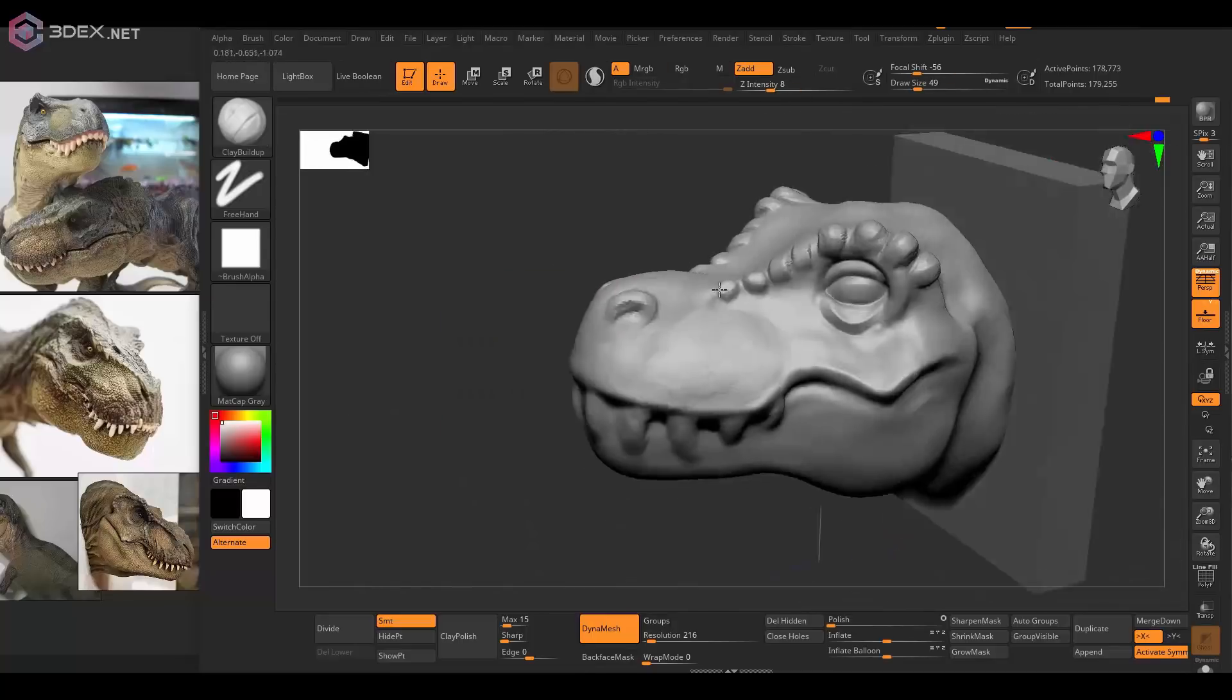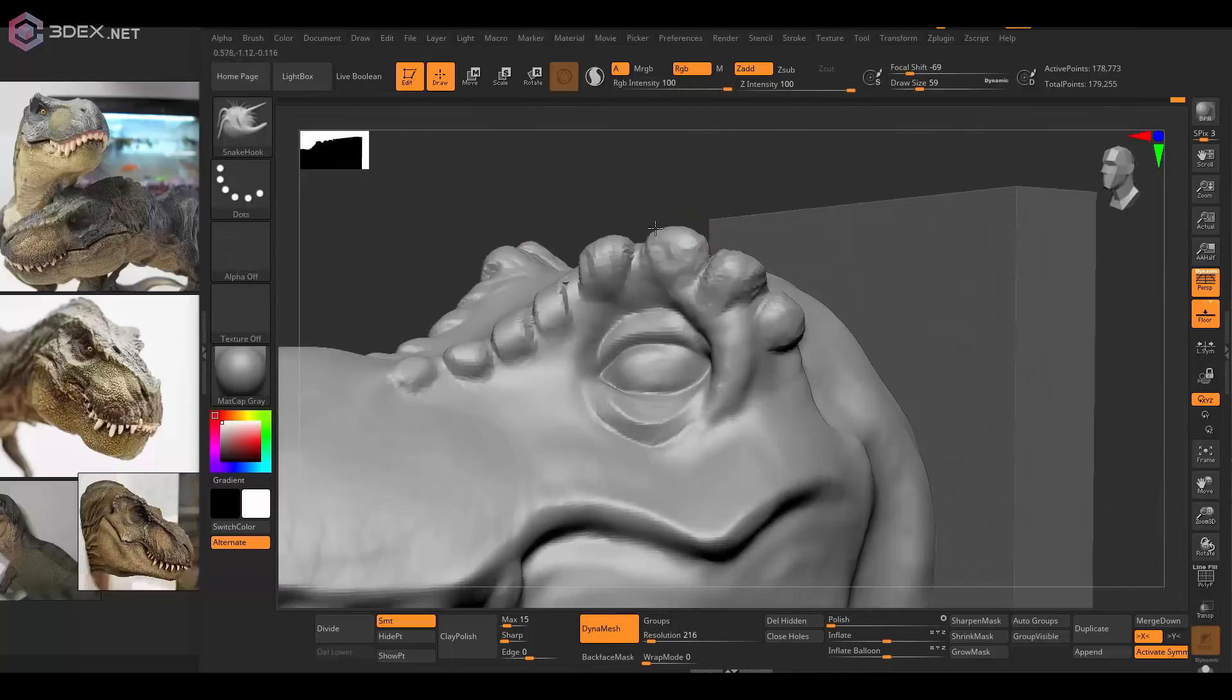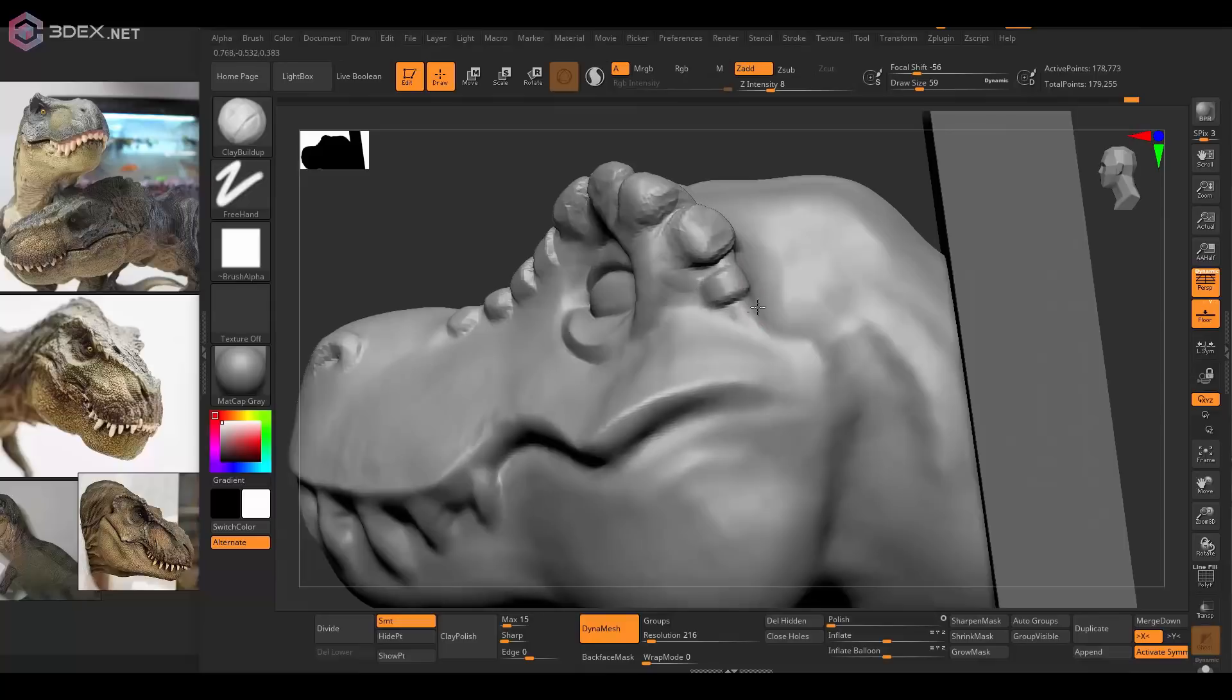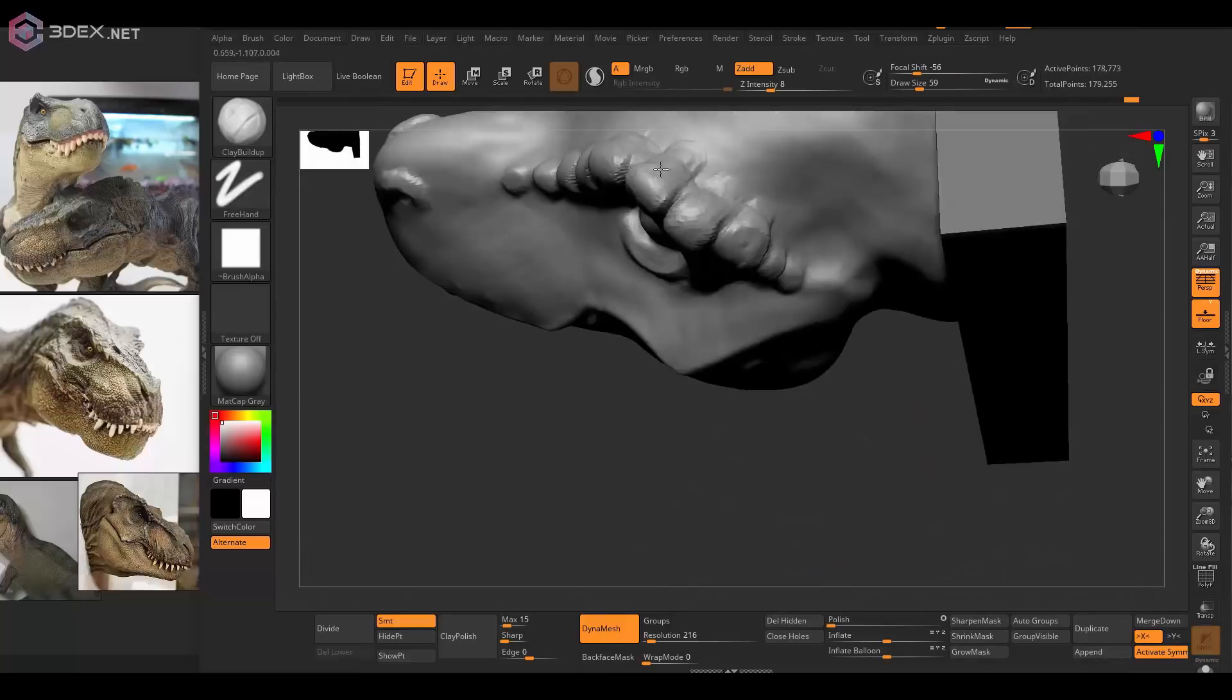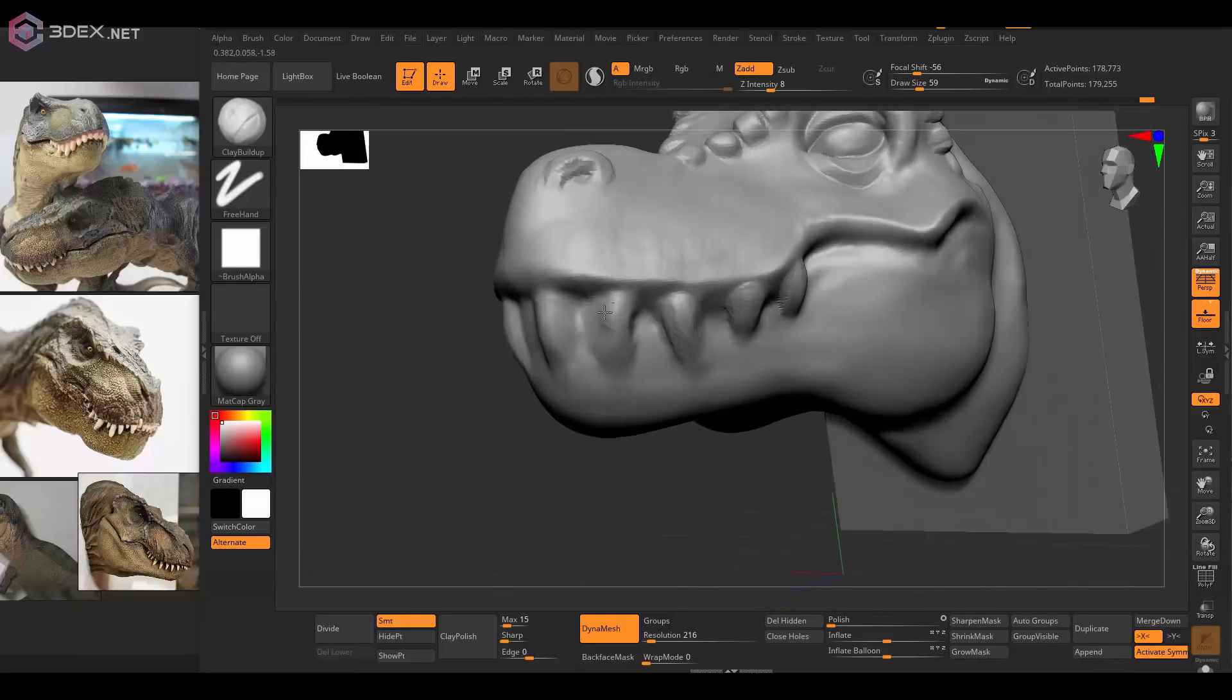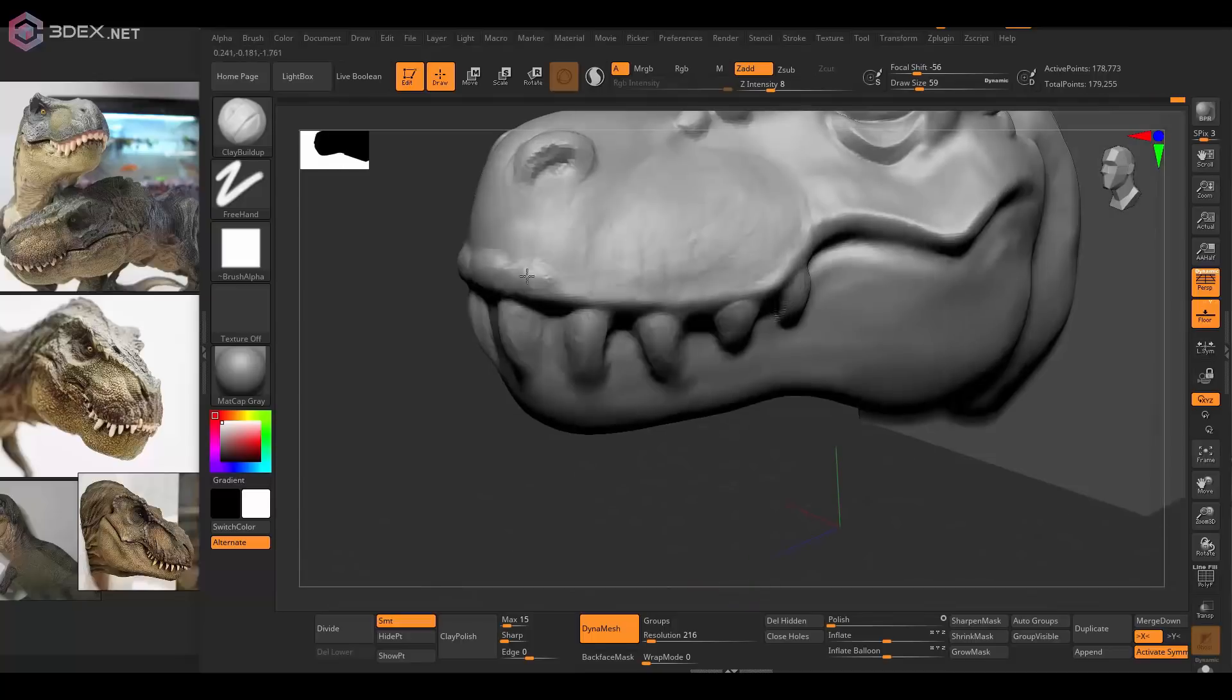Some pieces are, for the most part, also based on the references a little bit so that it actually looks kind of like a T-Rex head and not just some random creature.